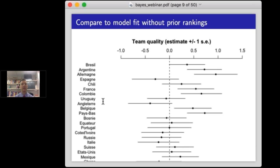Now let's go through our steps. We've looked at data, constructed a model, fit the model, and understood it by removing a component. The next step is checking the model. The way I check it is: once I fit the model, I use it to make predictions for each game in the data set. For each game, I have the model predict what will happen based on the fitted t-distribution, construct a 95% predictive interval, and then compare that to what actually happened.